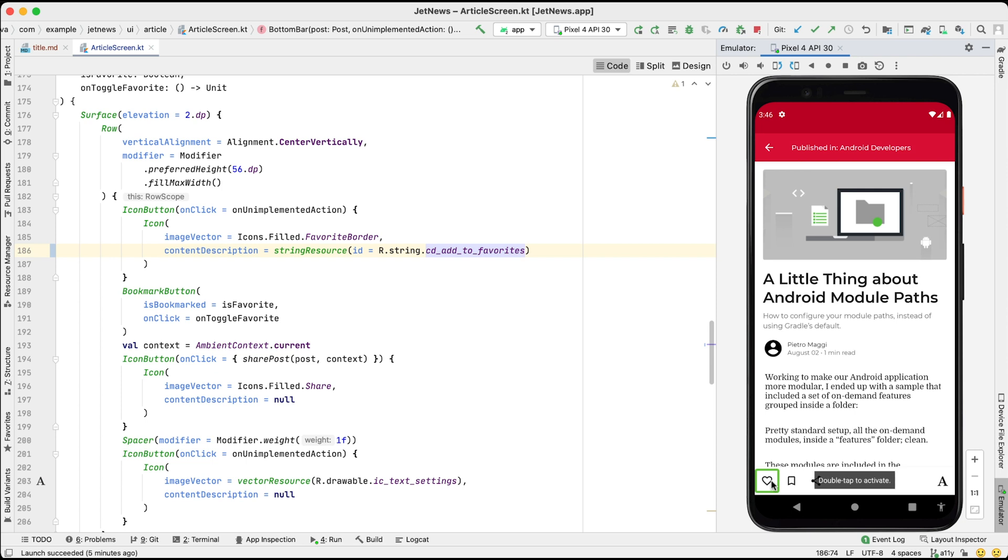For each visual in your app, decide whether you want to define a content description. If the visual is purely decorative, you should set the content description to null.